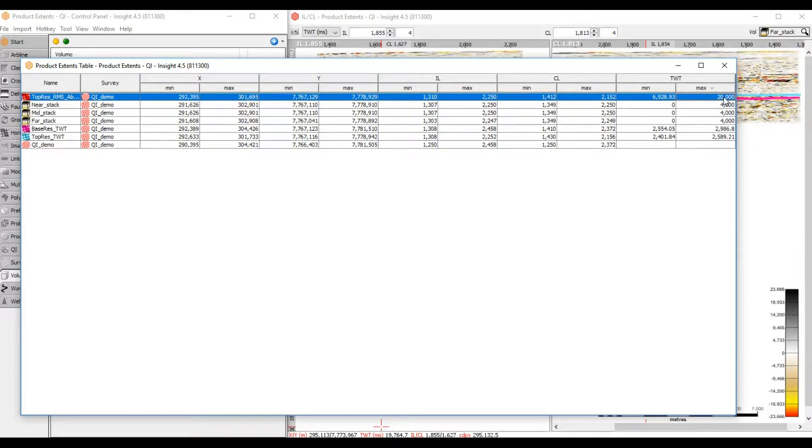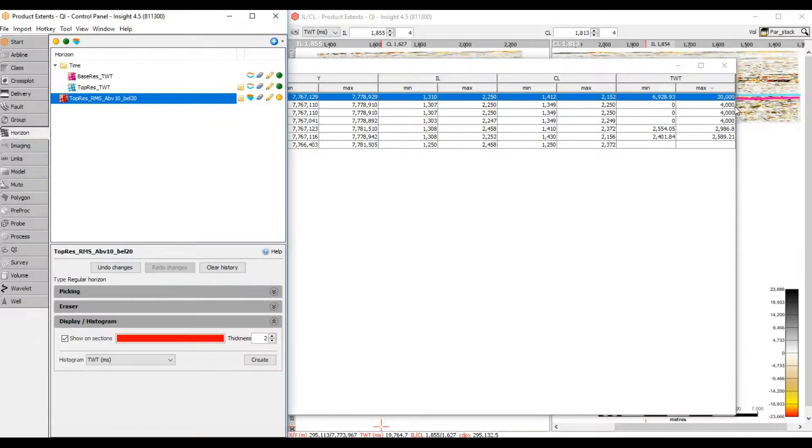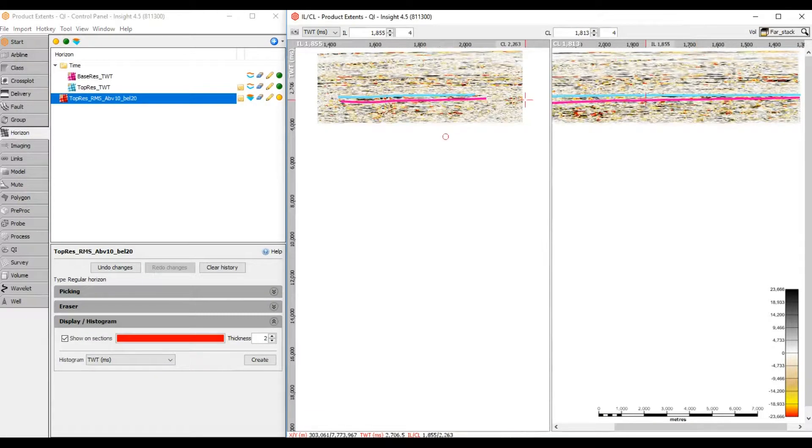Let's check by turning on the horizon in Control Panel. Quickly navigate to the object by right-clicking and selecting Open in Control Panel. There it is.